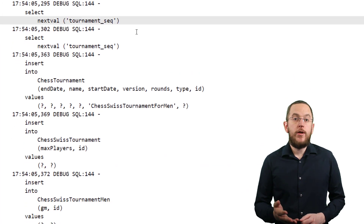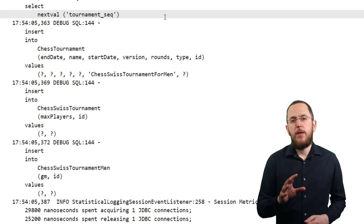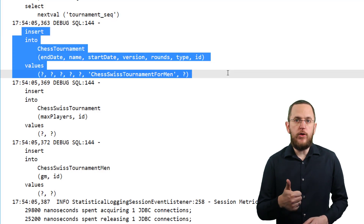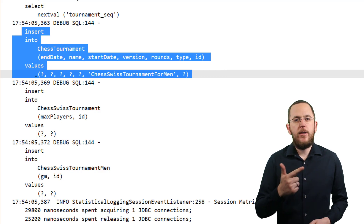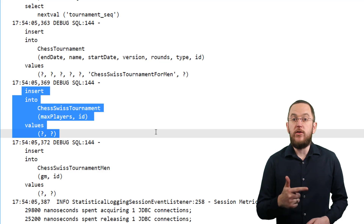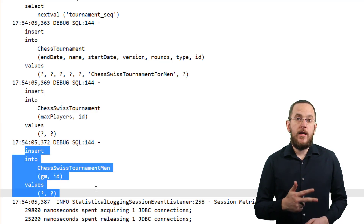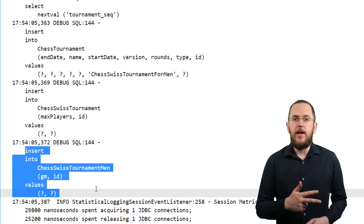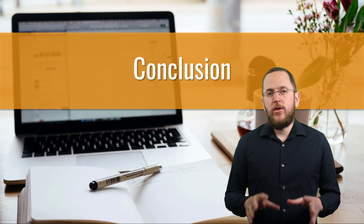Let's use this mapping to persist a new ChessSwissTournamentForMen entity object. After activating my recommended development configuration, you can see in the log output that Hibernate inserted new records into the ChessTournament table with all attributes defined by the ChessTournament class, the ChessSwissTournament table with all attributes added by the ChessSwissTournament class, and the ChessSwissTournamentMan table with all attributes added by the ChessSwissTournamentMan class.